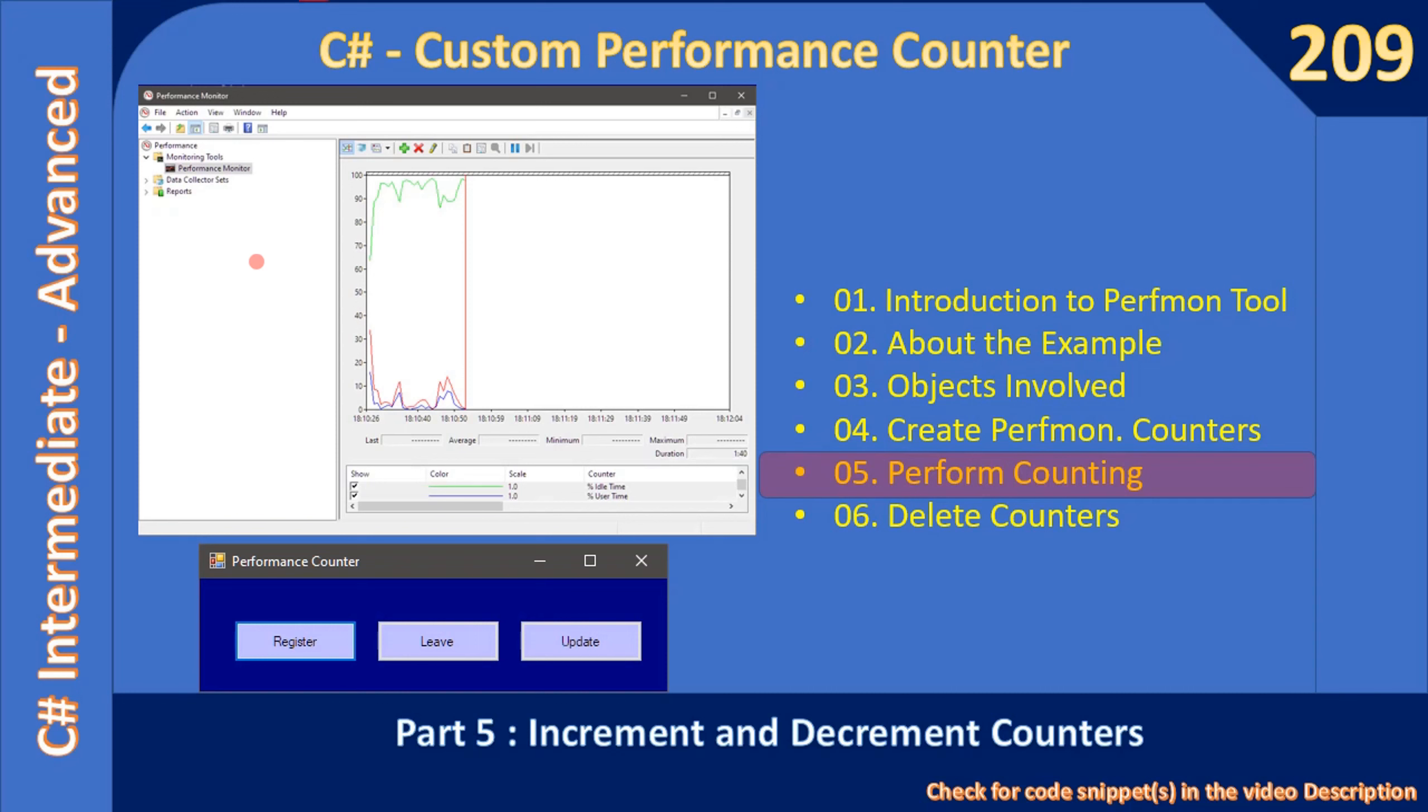Hello friends, welcome to C# Intermediate to Advanced tutorial. You are watching Part 5 of the sub-series Creating Custom Performance Counter using C#. In the last video we created our custom performance counter, and in this video we will see how to use those counters during the clicks of these buttons: Register, Leave, and Update.